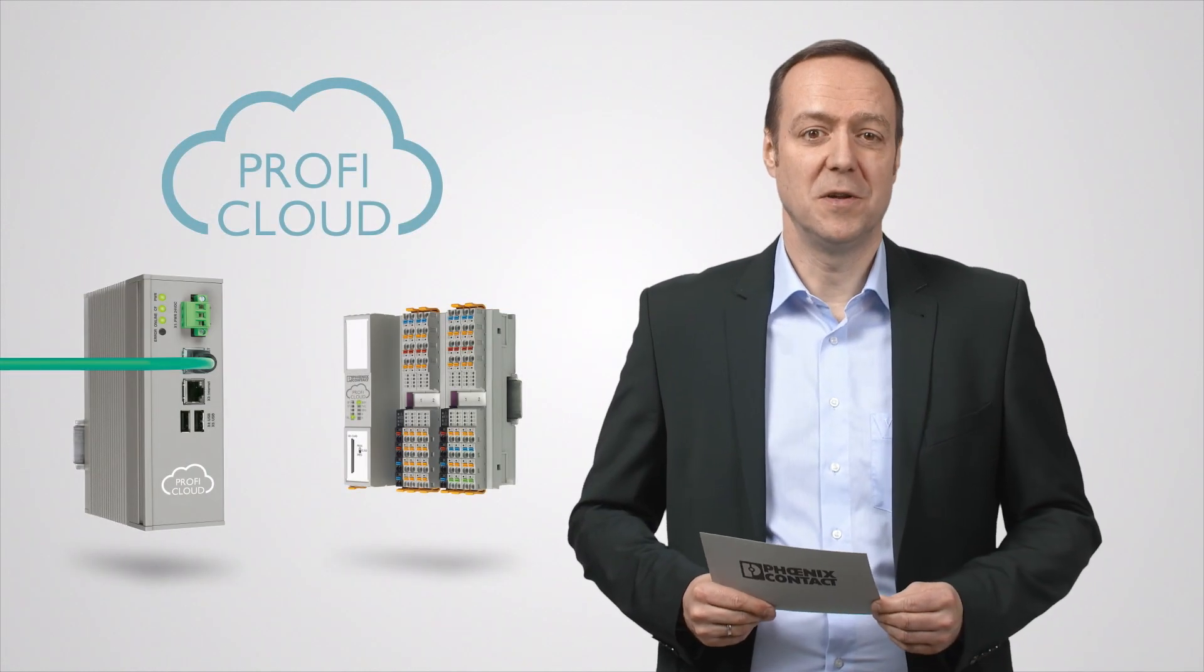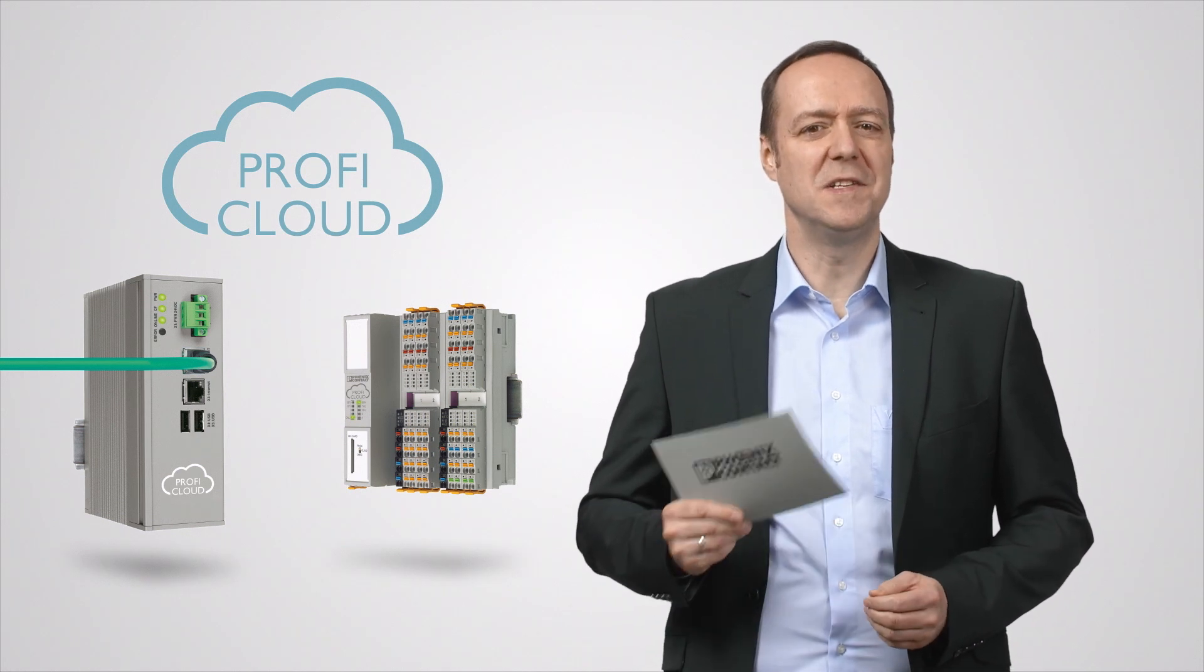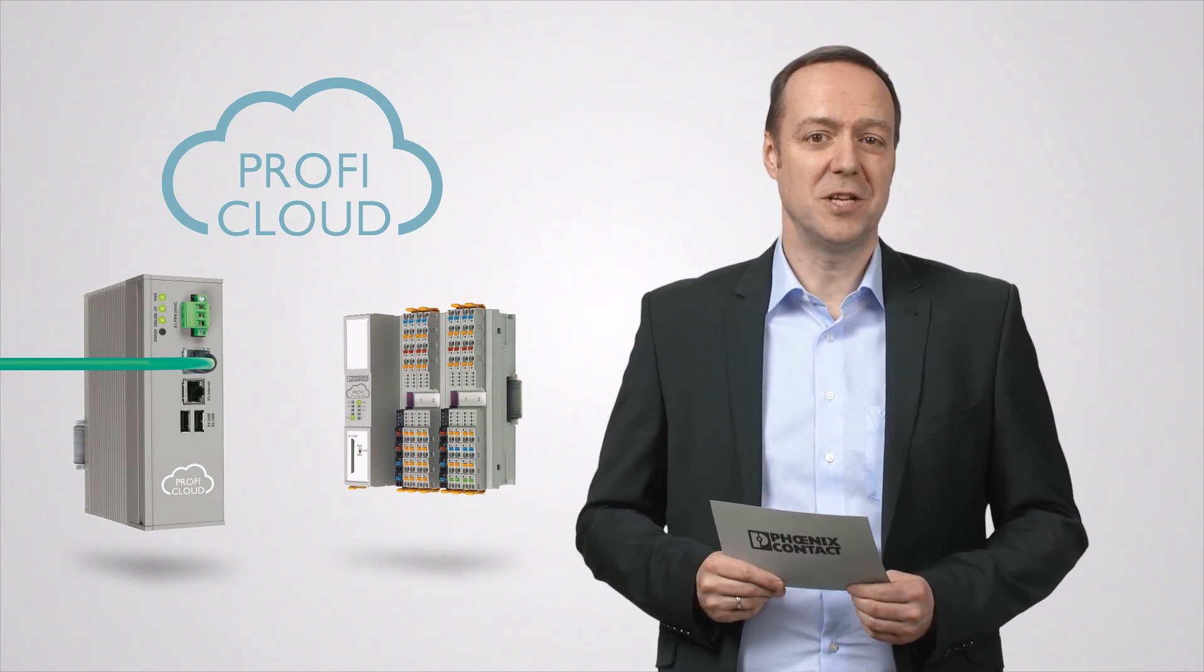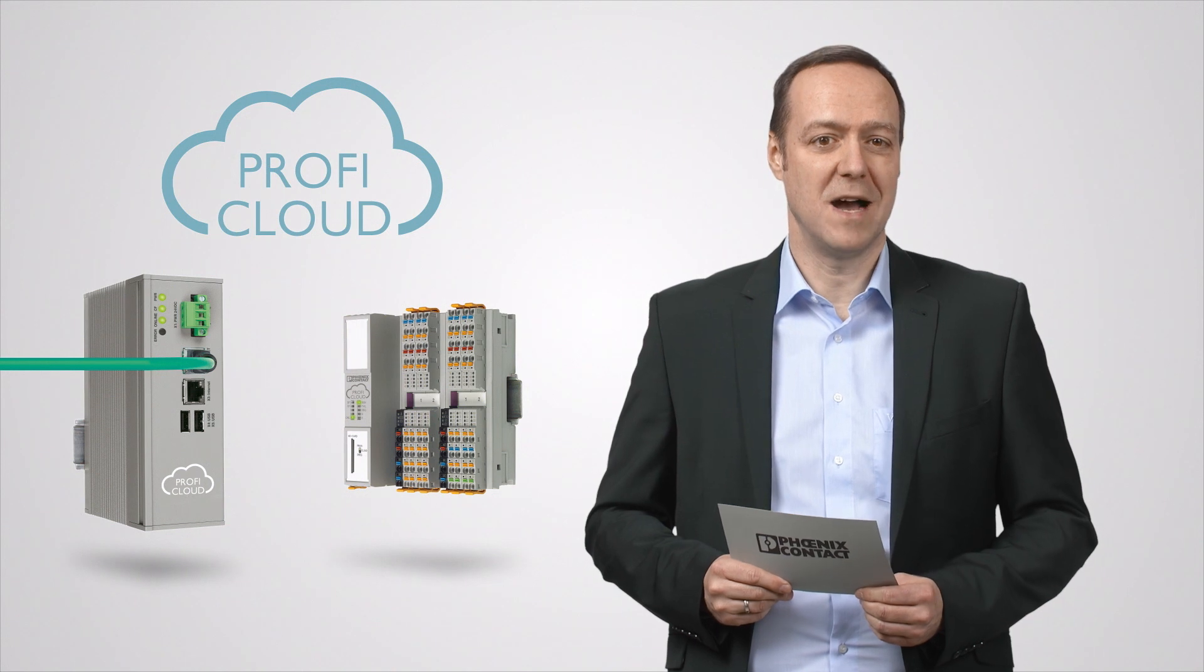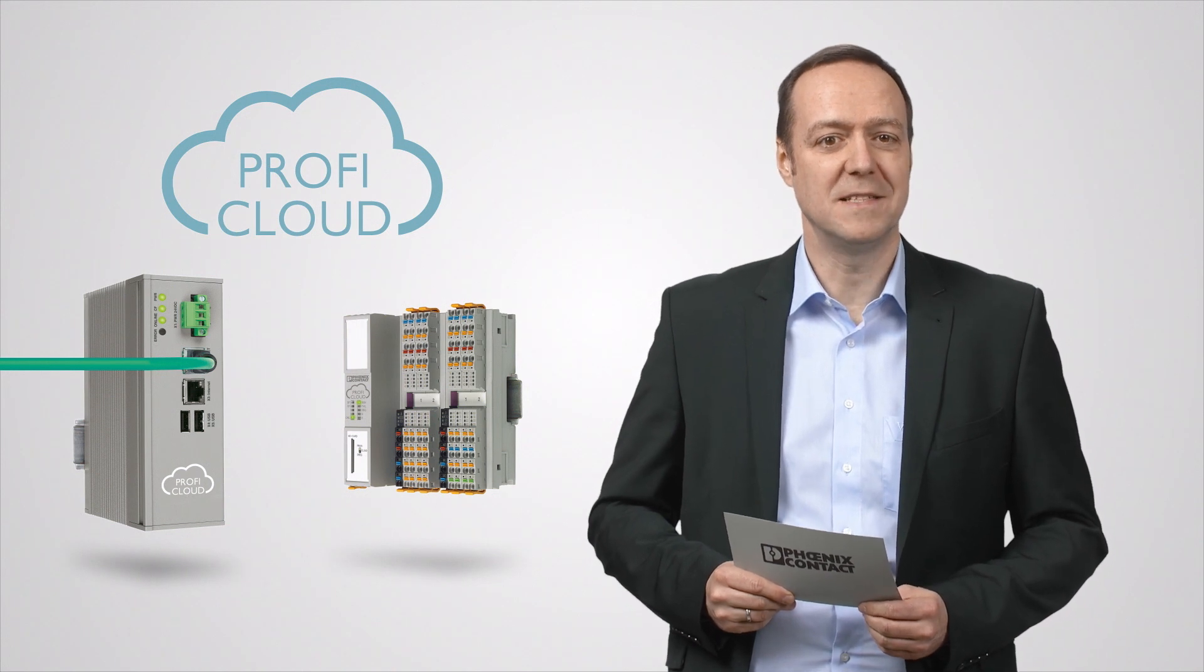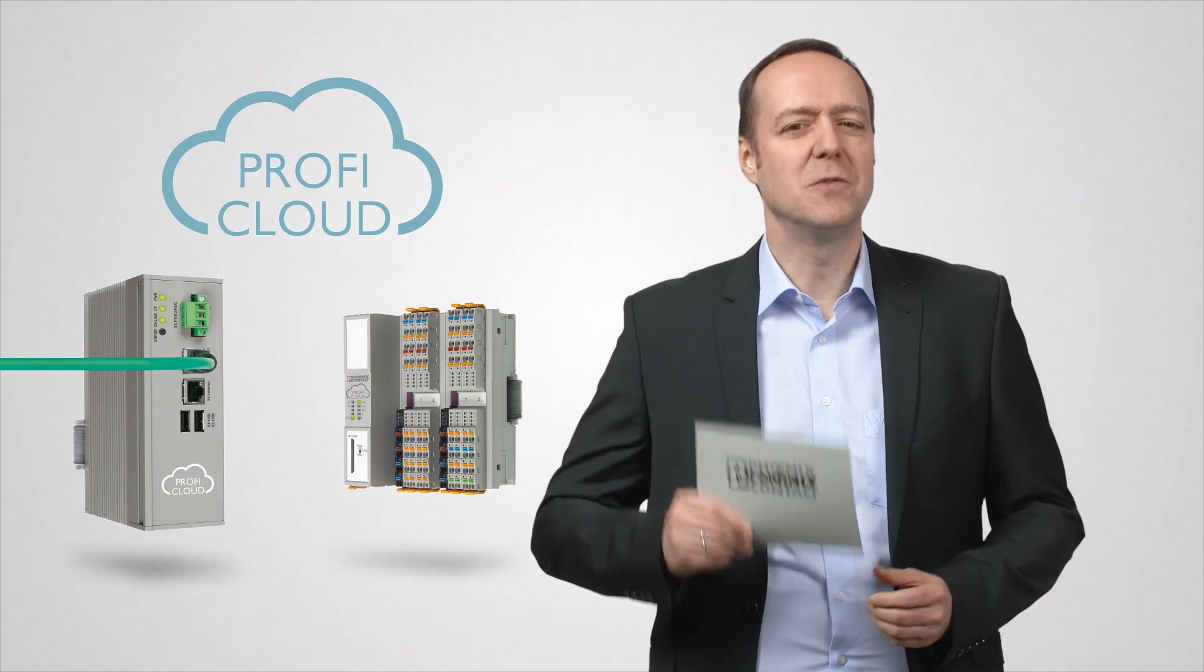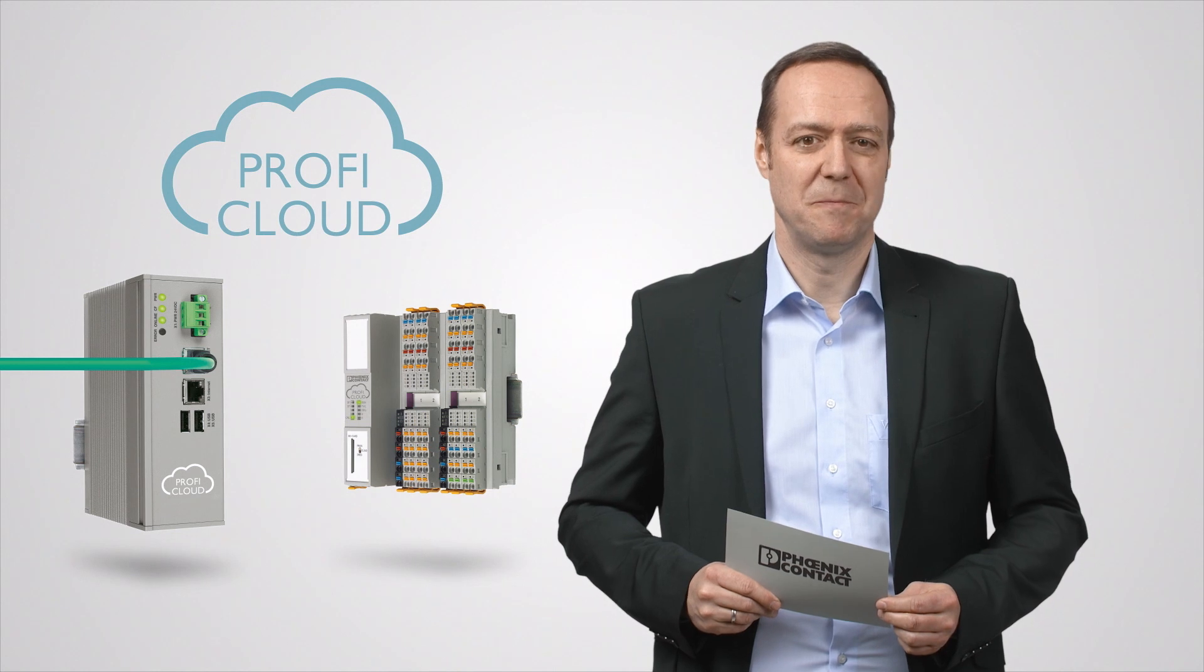Phoenix Contact's ProfiCloud is an efficient and secure solution for easily integrating distributed stations into local Profinet networks. Let's take a closer look at how this works.